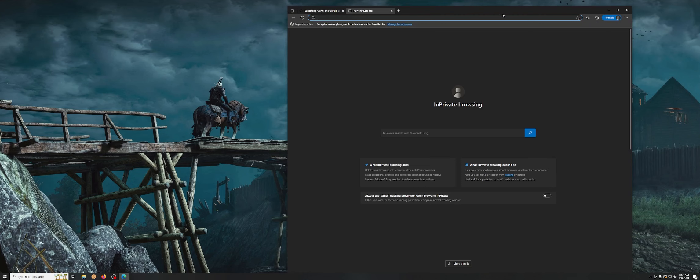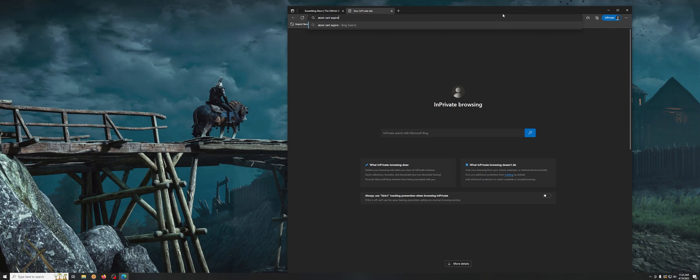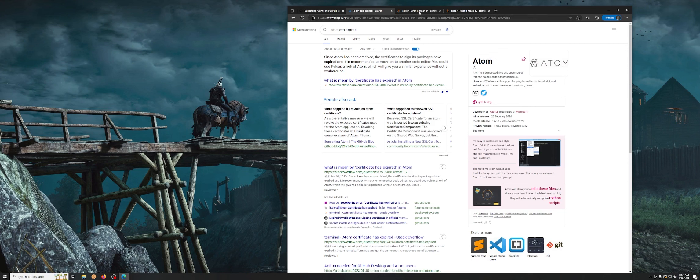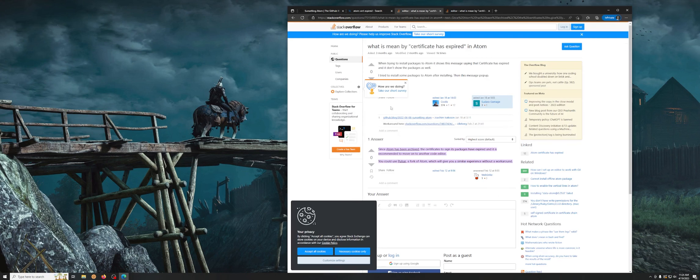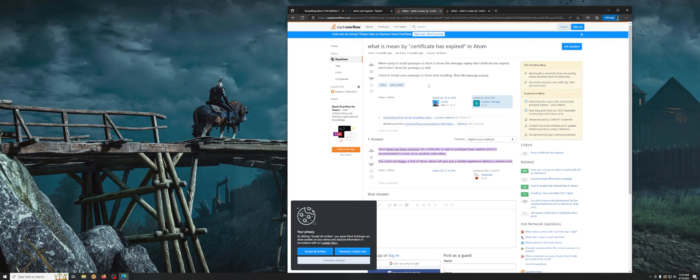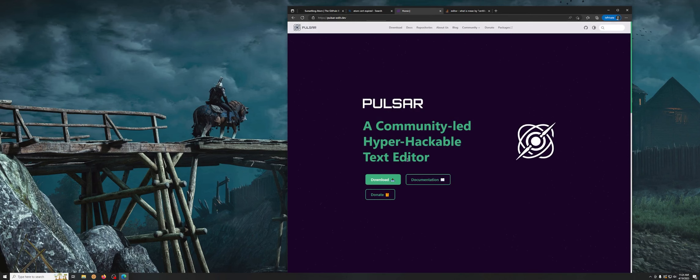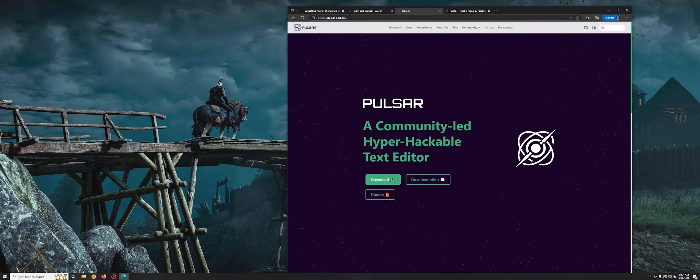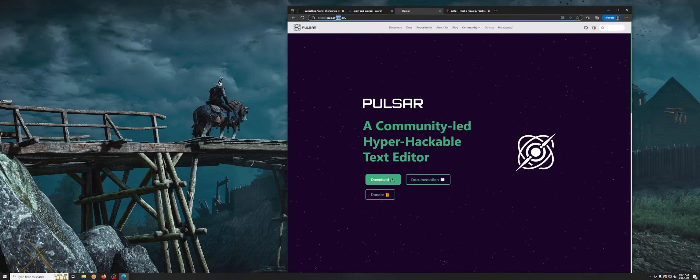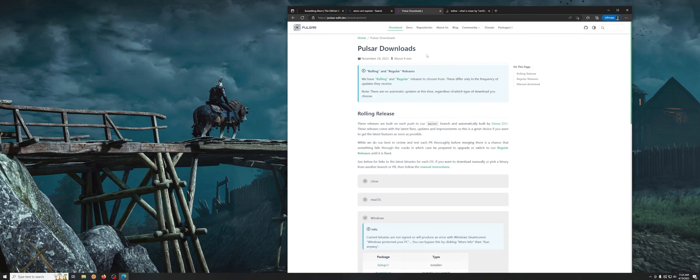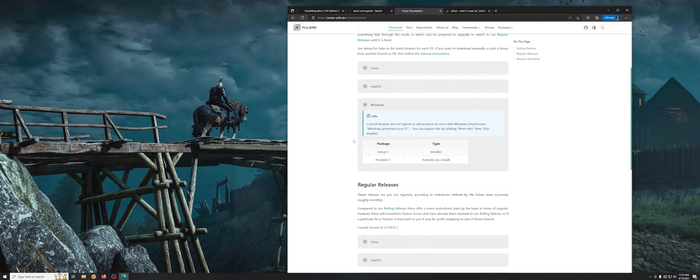So Atom is no more. So like any normal person you should have gone to Google. Atom cert expired. And now look, let's check these GitHubs or these are Stack Overflows rather. Dude's complaining that it's expired and this guy says oh look, use Pulsar. And this is what we want to use. I'll put this link in the description, but you're gonna want to go here, download Pulsar.